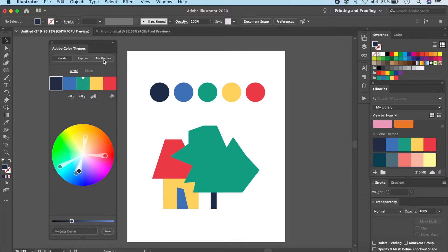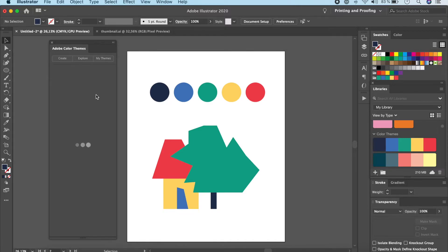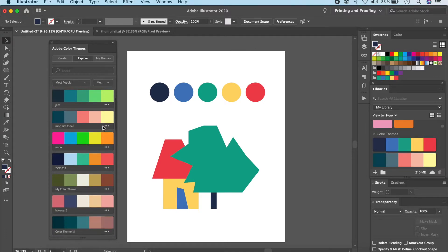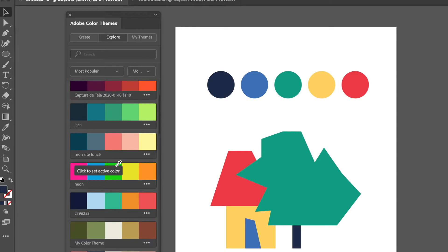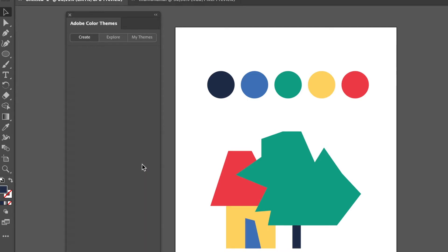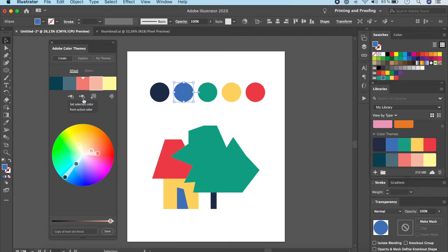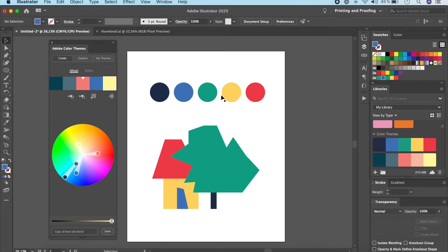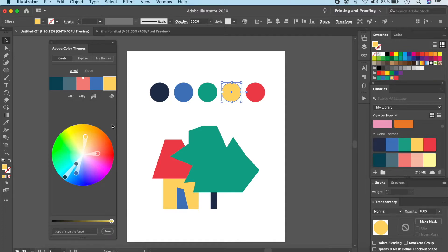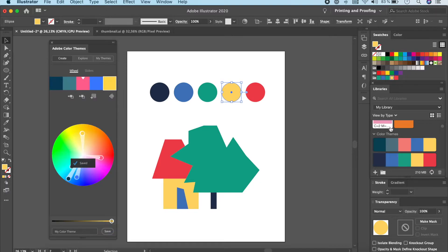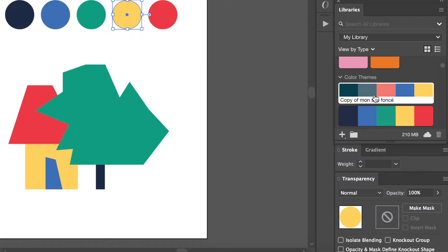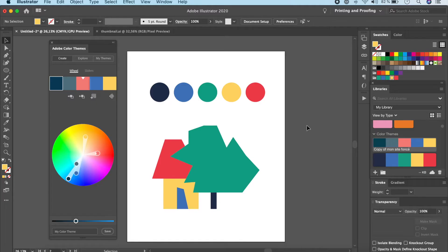What if you find a great color theme in the Explore tab and want to edit it? Go to Explore, pick a theme you like, click the three dots, and select 'Edit this theme.' Make your color changes — I'll swap this color and change the yellow — then click Save. Now you'll have a copy of that theme saved to your library.